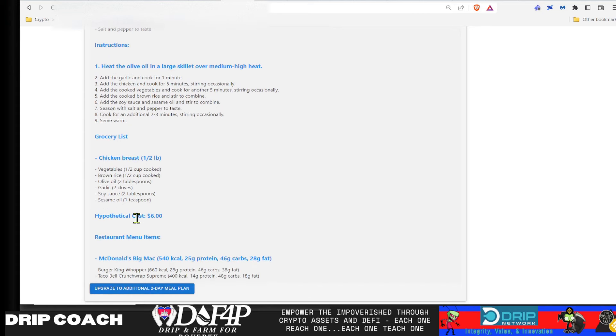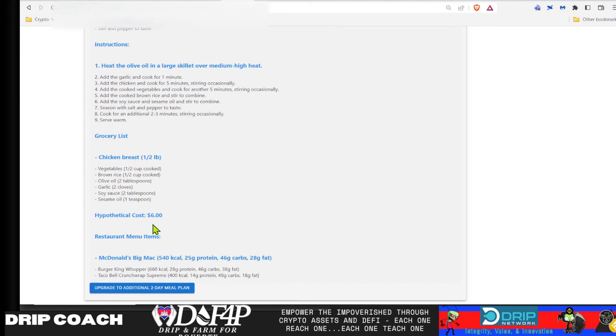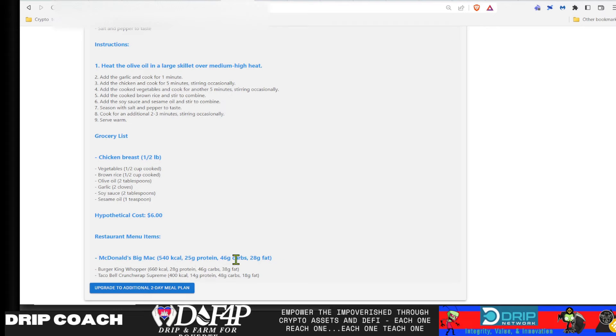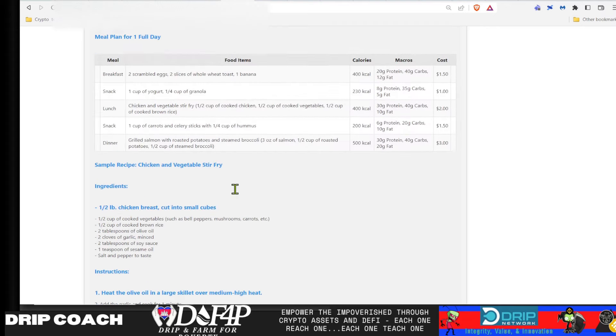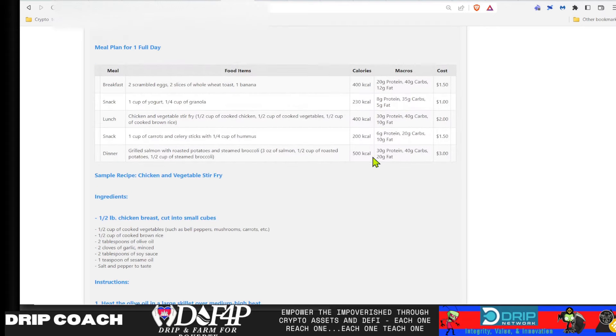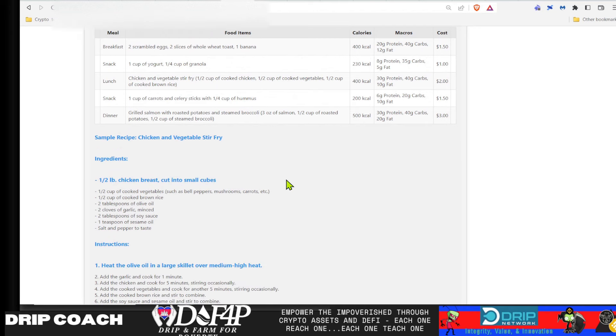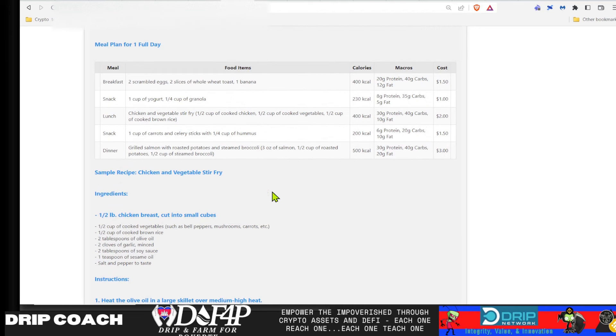Then it gives a sample recipe down here of how to cook that and the grocery list. If you were to buy that and the hypothetical cost. And let's just say you're eating out. Here is a recommended fast food version. Obviously not the healthiest, but at least it gives you the macros and the carbs and fat. And you can try to make that line up with the meals that you have here.